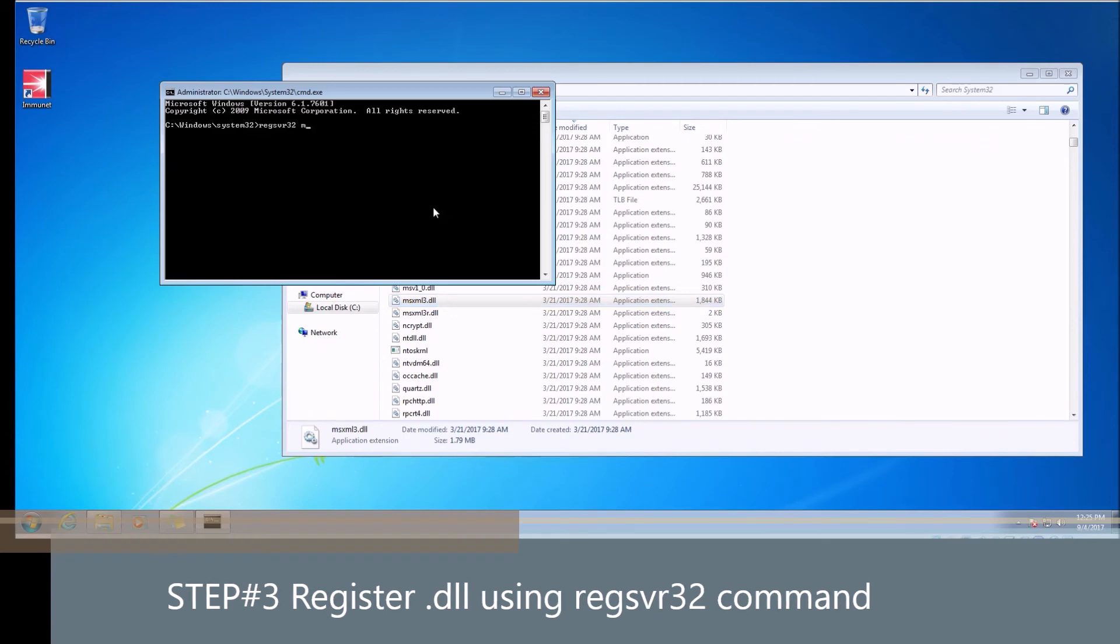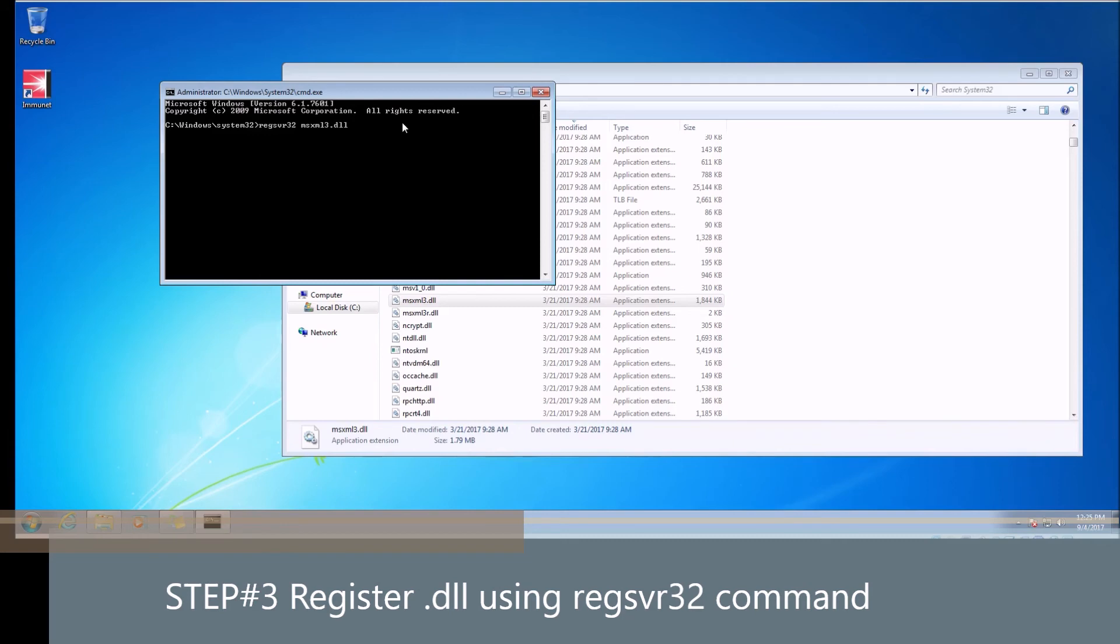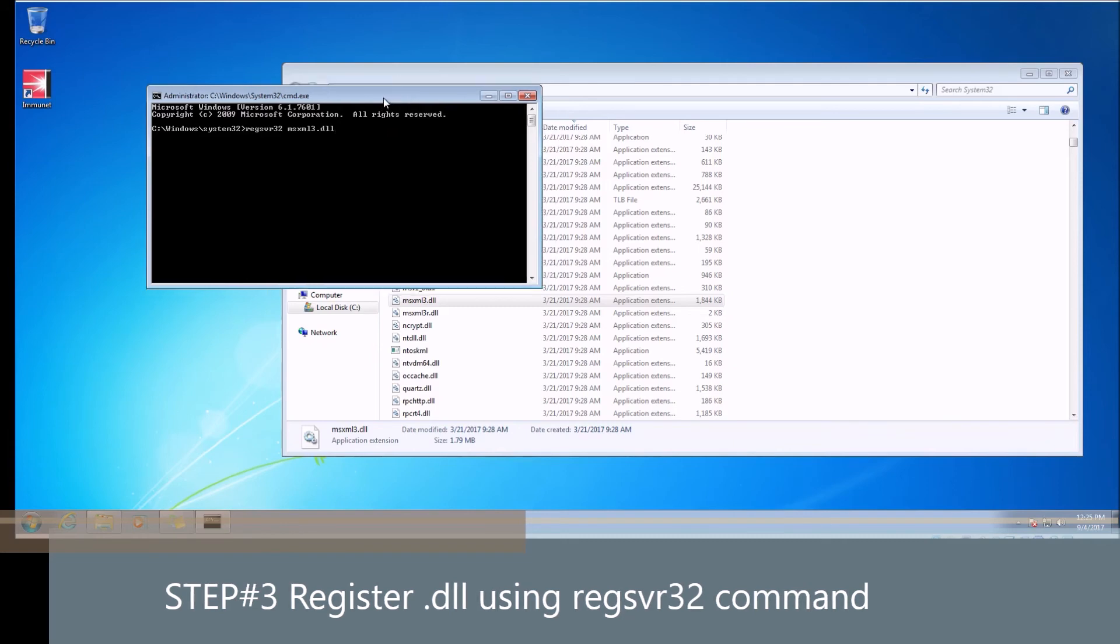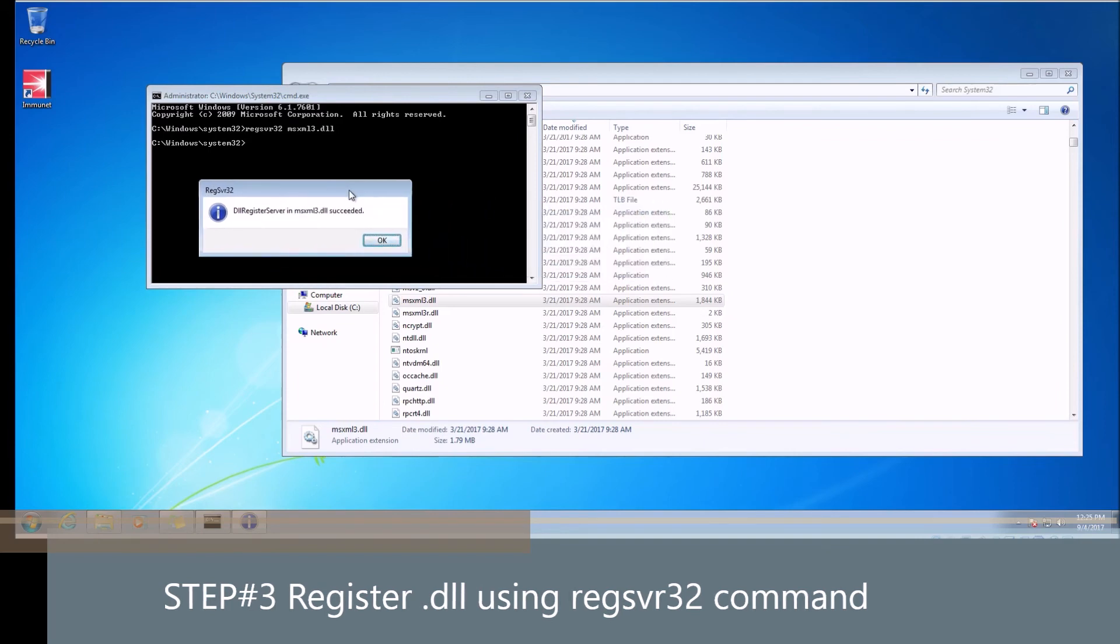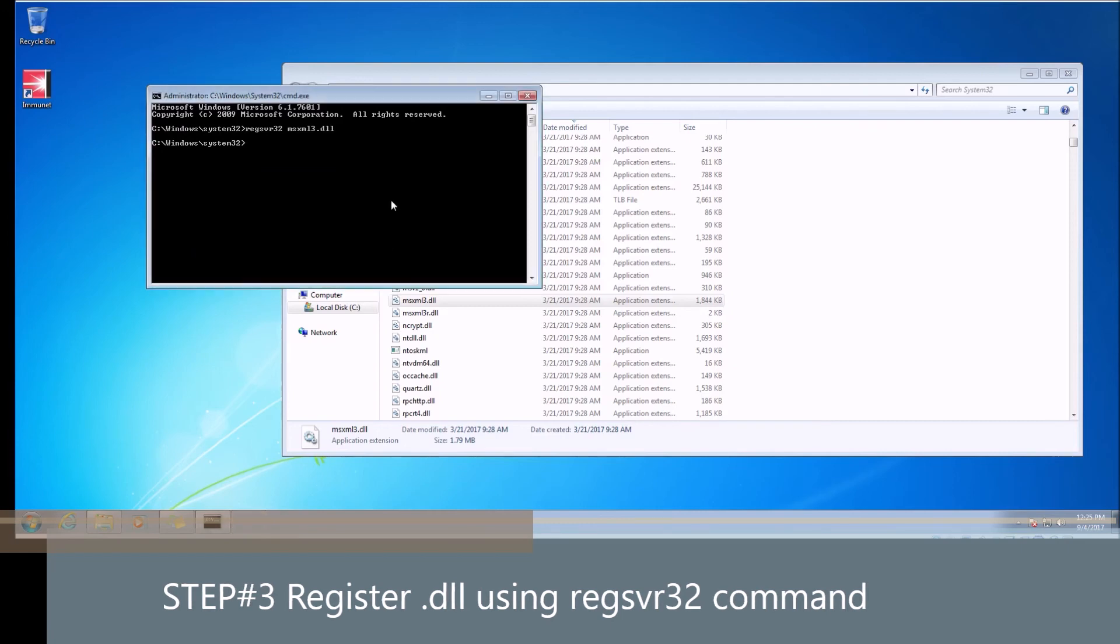Again, it's msxml3, so we type in msxml3.dll. Let me just make sure I got it typed right. I'm actually sitting a little bit far from my monitor here, so I have to get a little bit closer. msxml3. Now we just hit enter, and as you can see here, it succeeded registering this DLL.